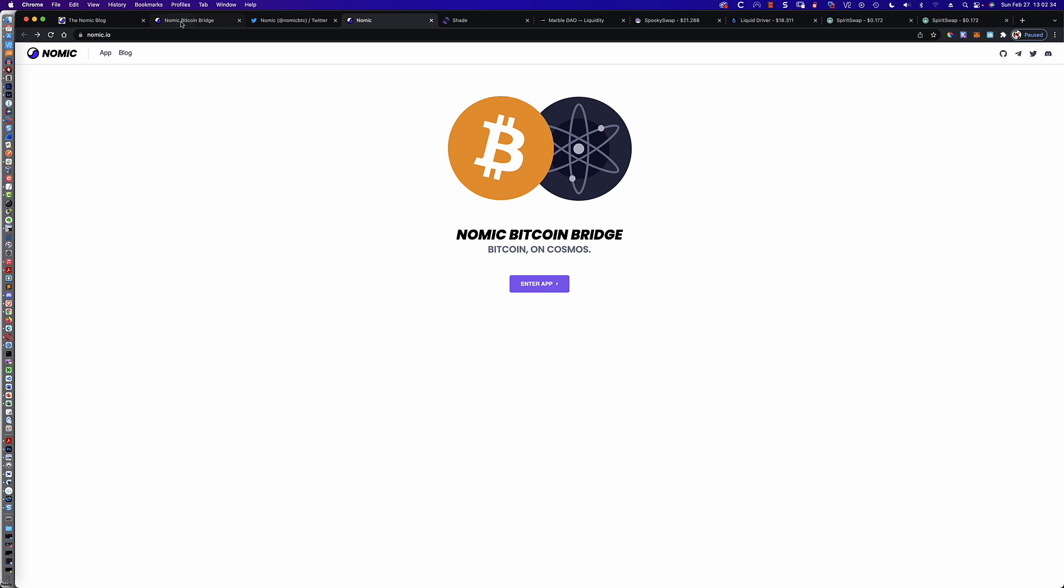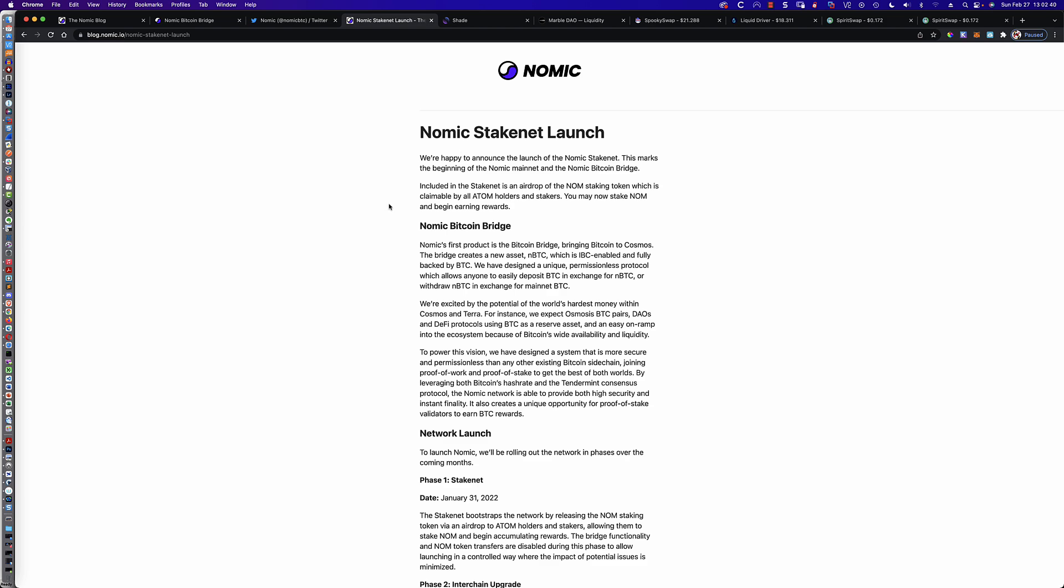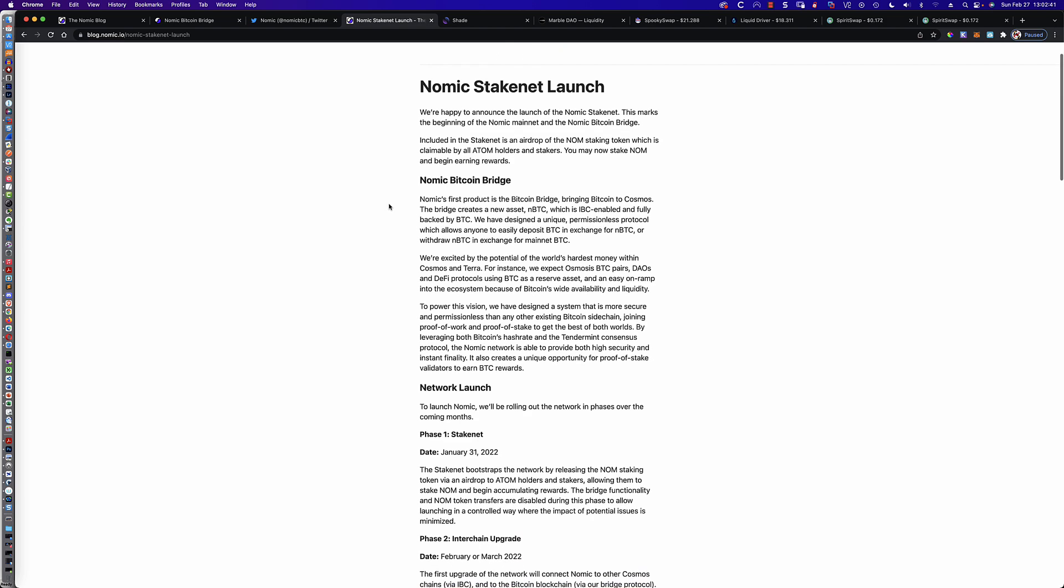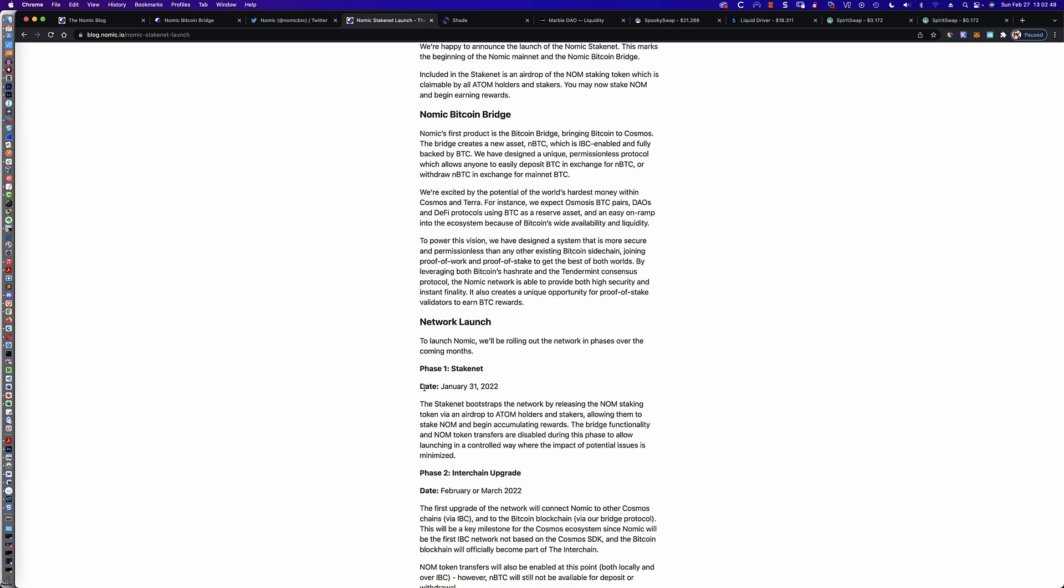It's about bringing Bitcoin to the Cosmos. And one of the things they talk about on their blog, you can see we've got the NOMIC Stakenet launch. And this details all of the tokenomics. It details how the airdrop is going to be taking place. So we've already had the first airdrop. And that was the Stakenet launch on January 31st, 2022. If you're wondering when the snapshot took place, that was on January 21st, 2022. So 10 days after the snapshot, Atom holders and stakers are able to claim their NOMIC tokens.